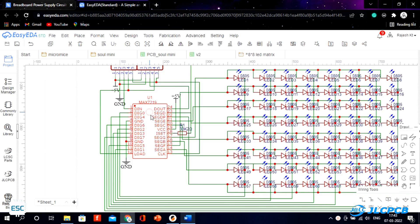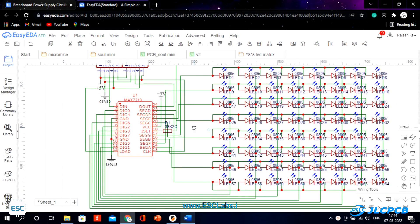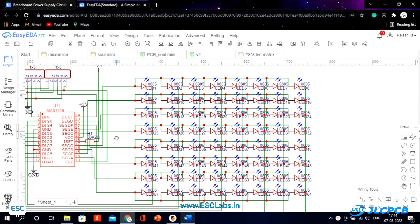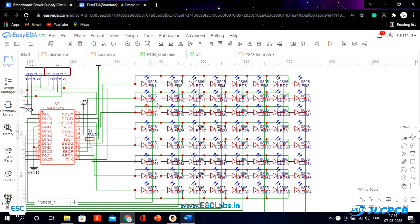The first thing is the circuit. Here I am going to use MAX7219 IC for driving the 8x8 LED matrix. So this is the circuit. Here I connected 64 LEDs in an 8x8 matrix pattern.